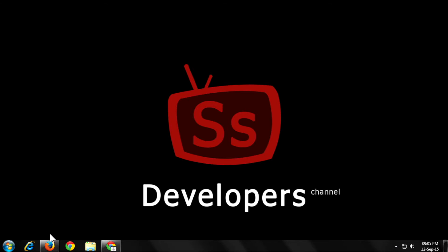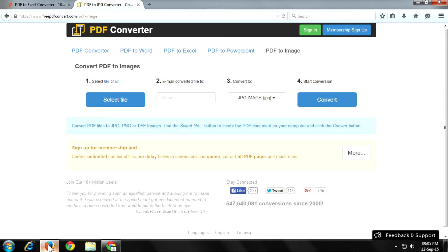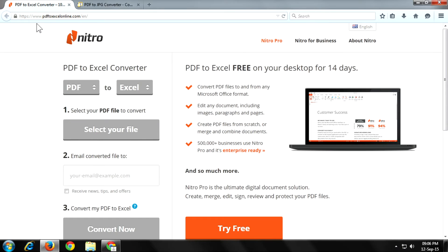There are too many websites out there to do this, but here I demonstrate only two websites. One is freepdfconverter.com and another one is pdf2excelonline.com.